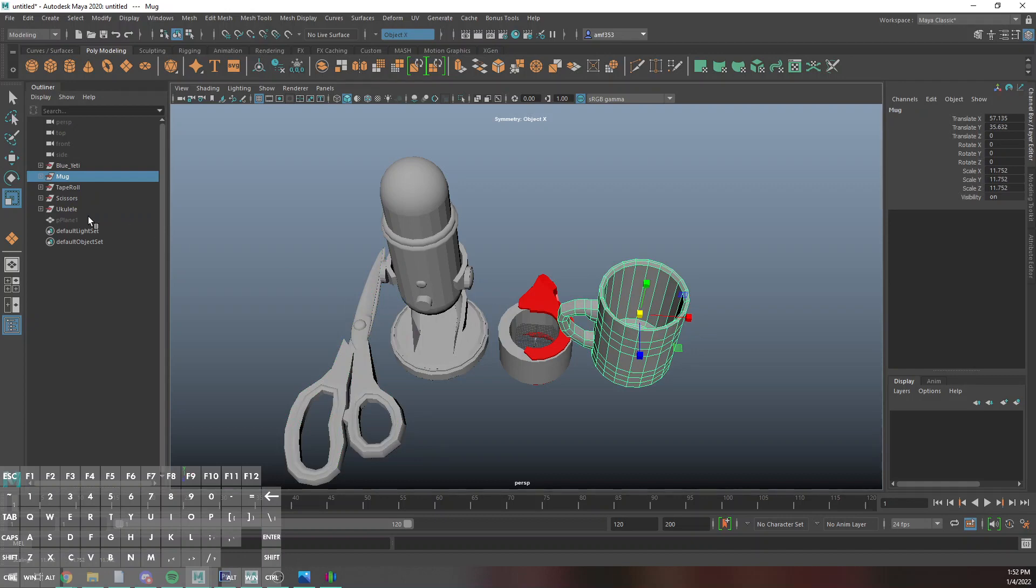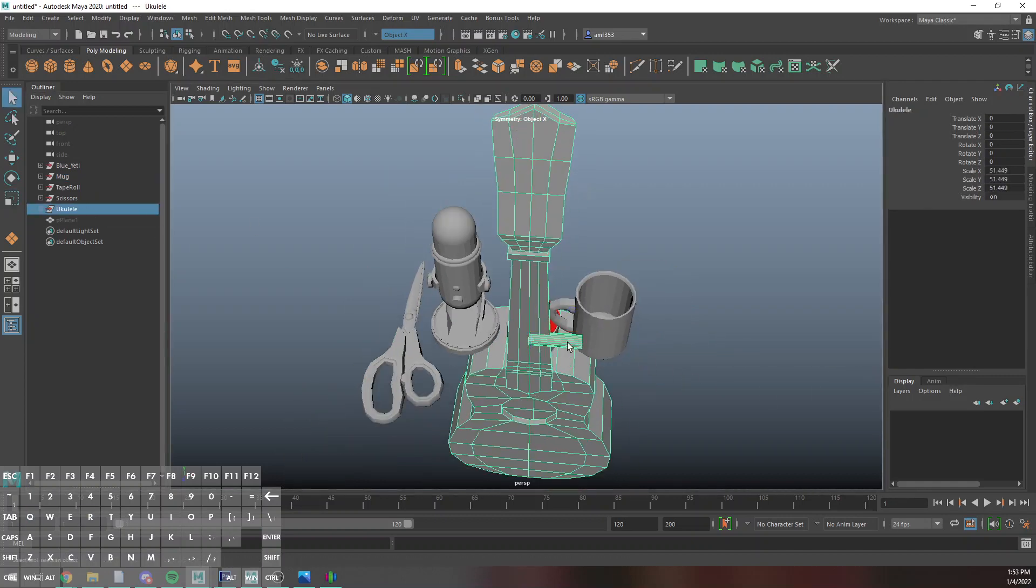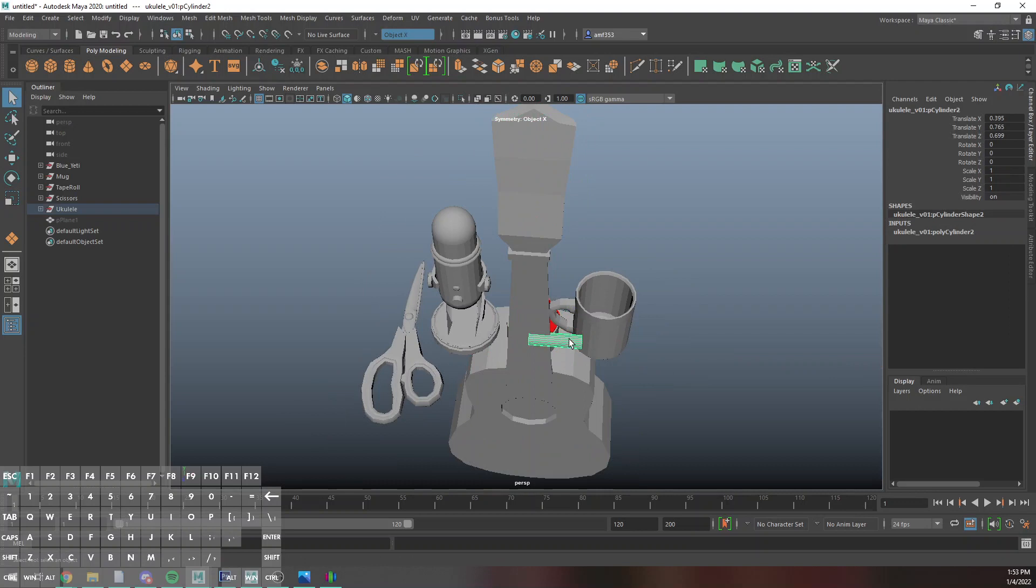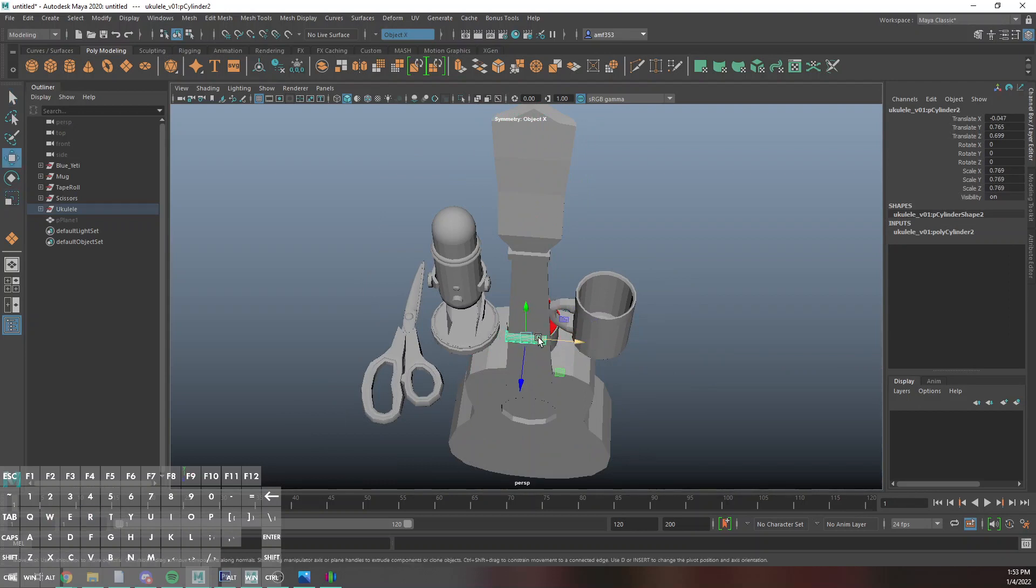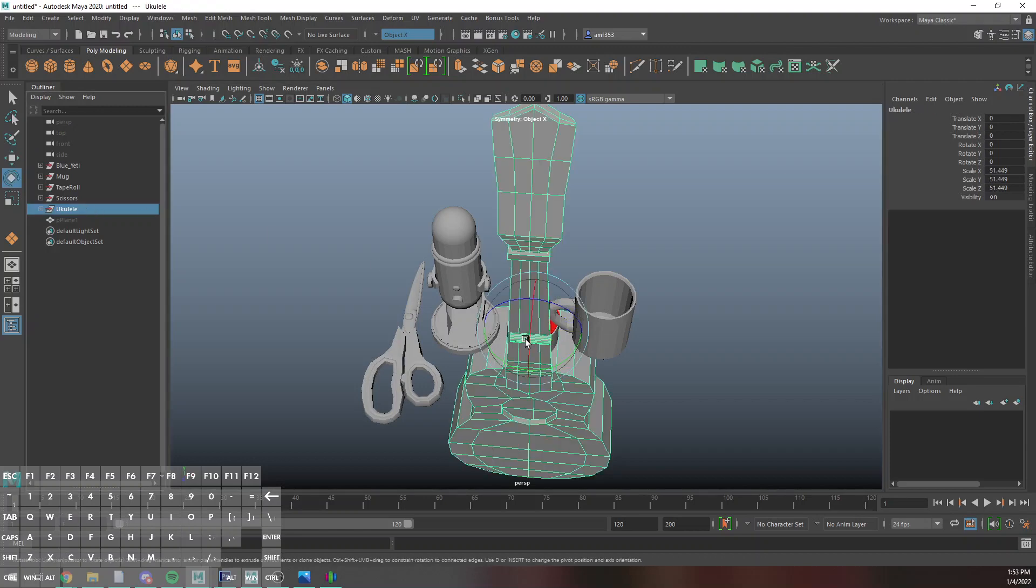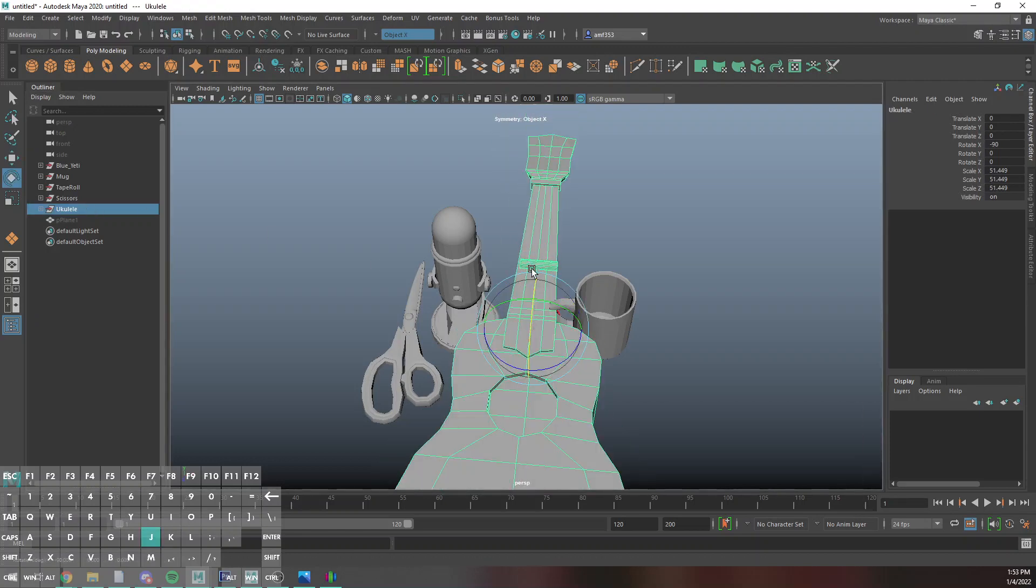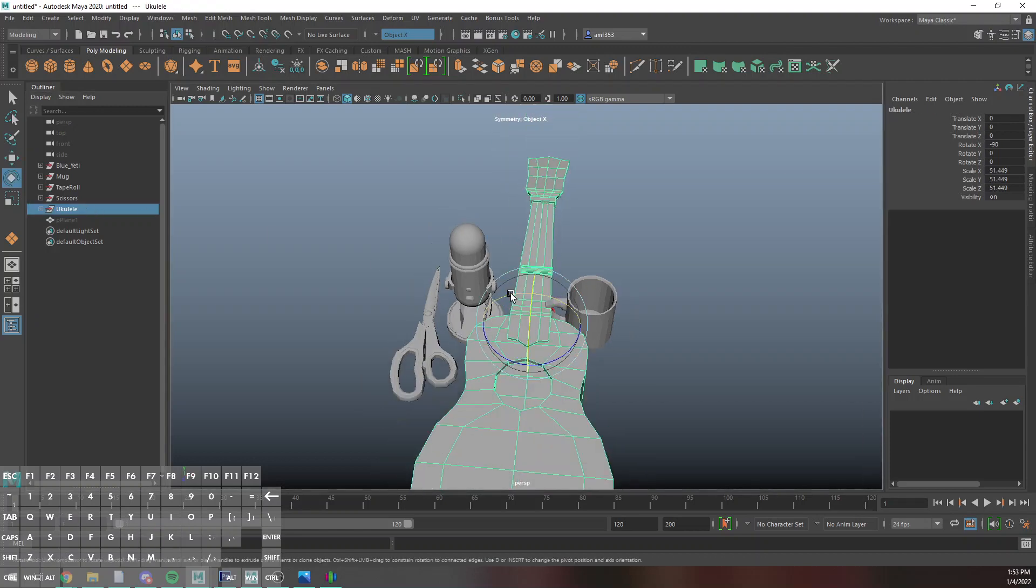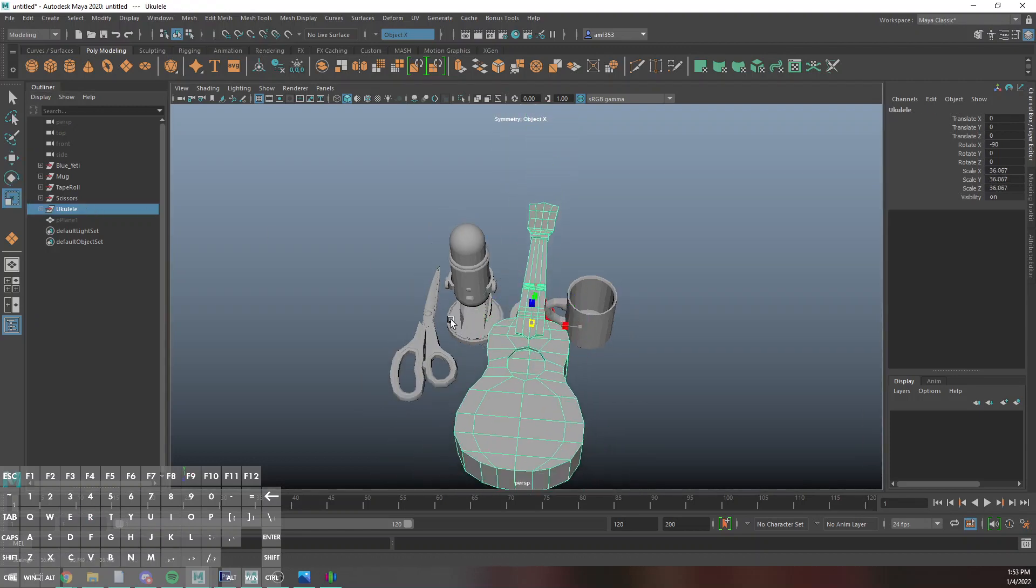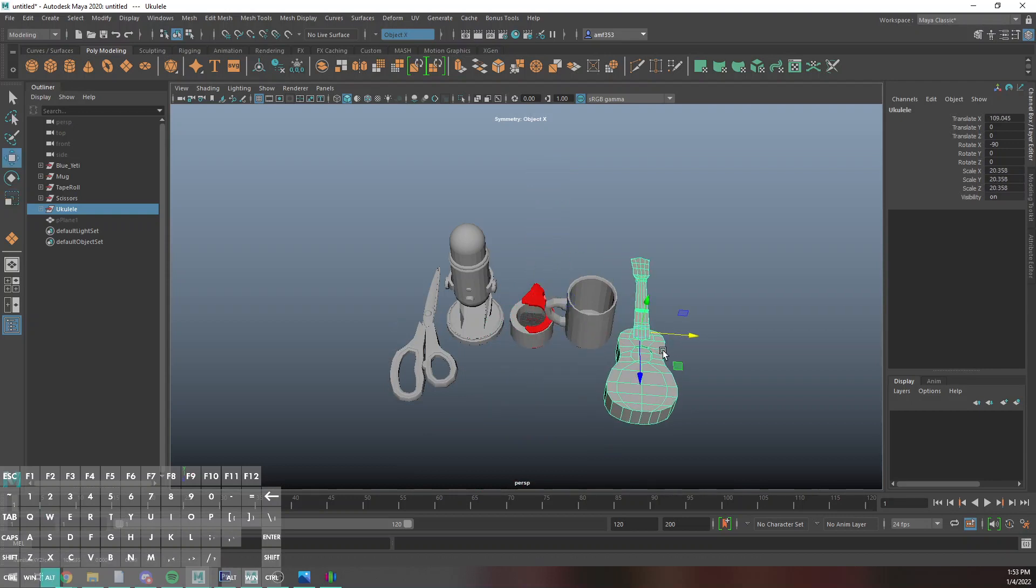And then my ukulele which for some reason is like the smallest object. That's trashy looking. I'm also going to lay down the ukulele because it makes sense, and that is like way too big.